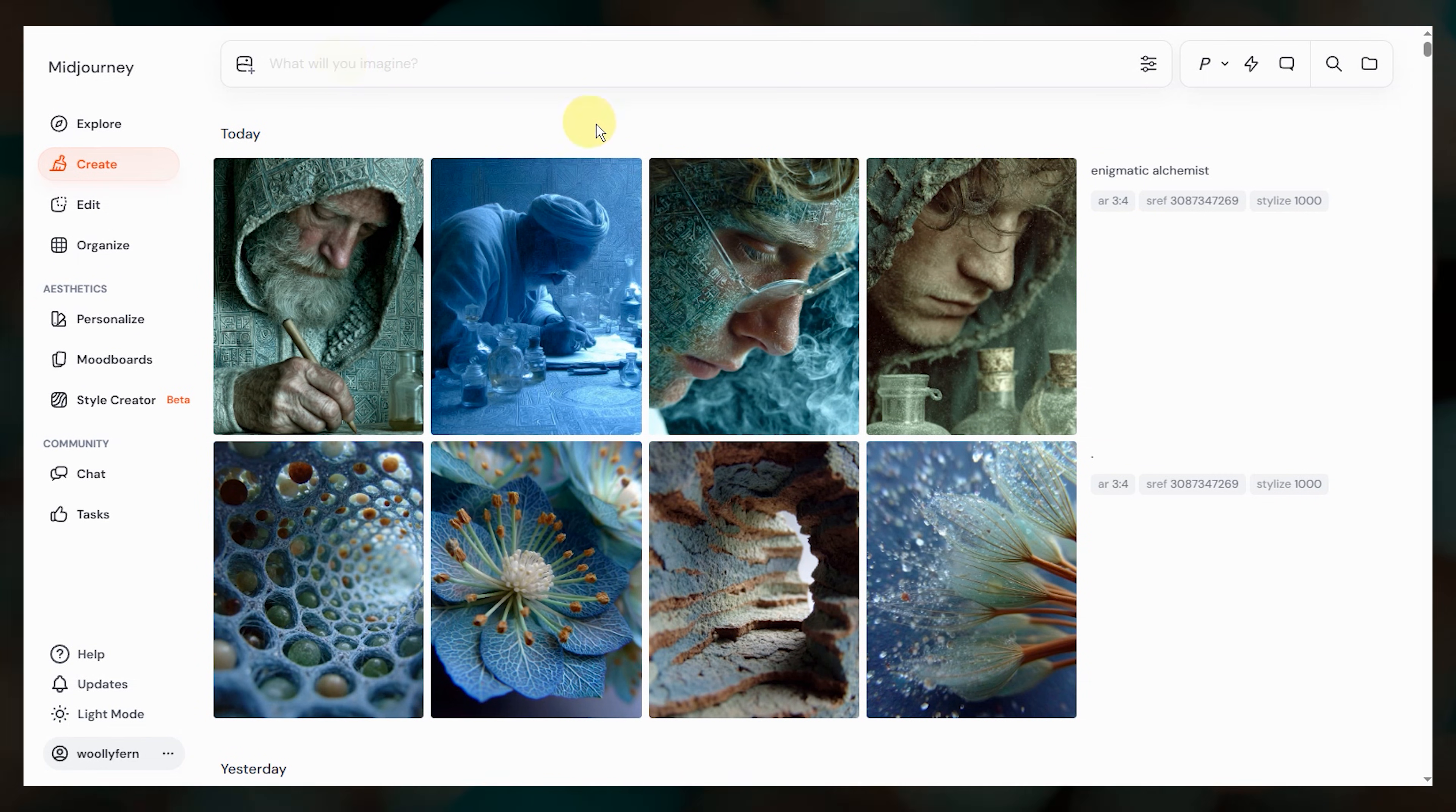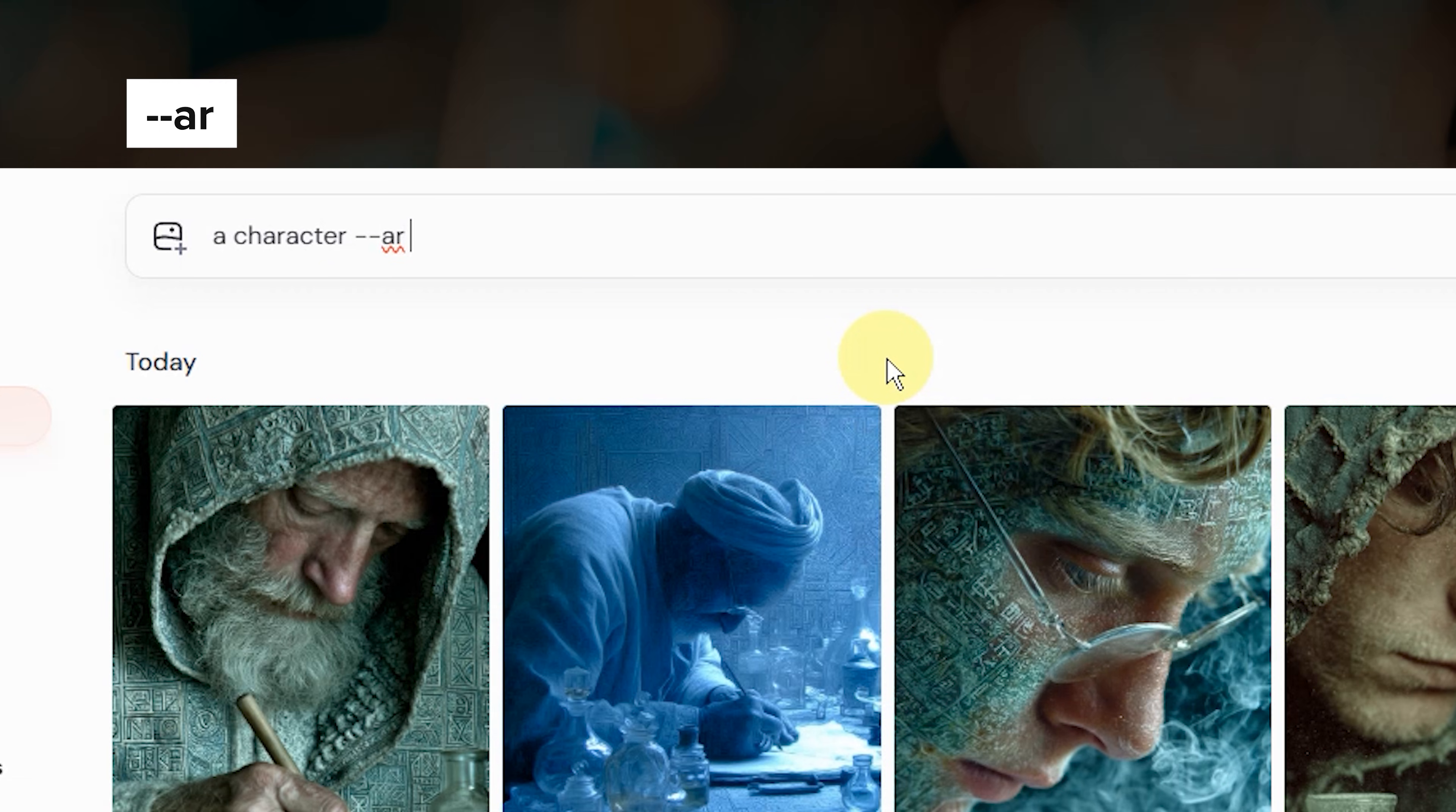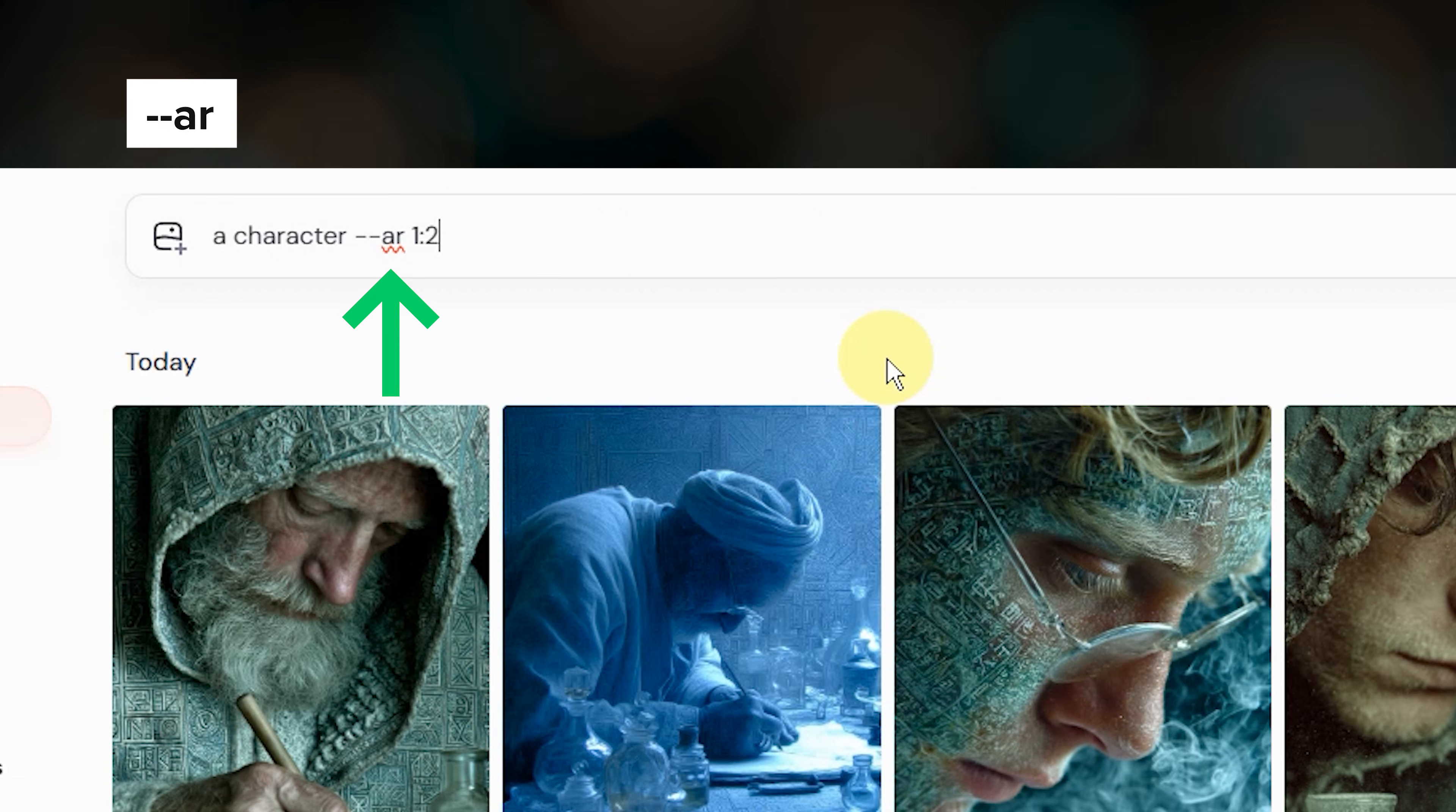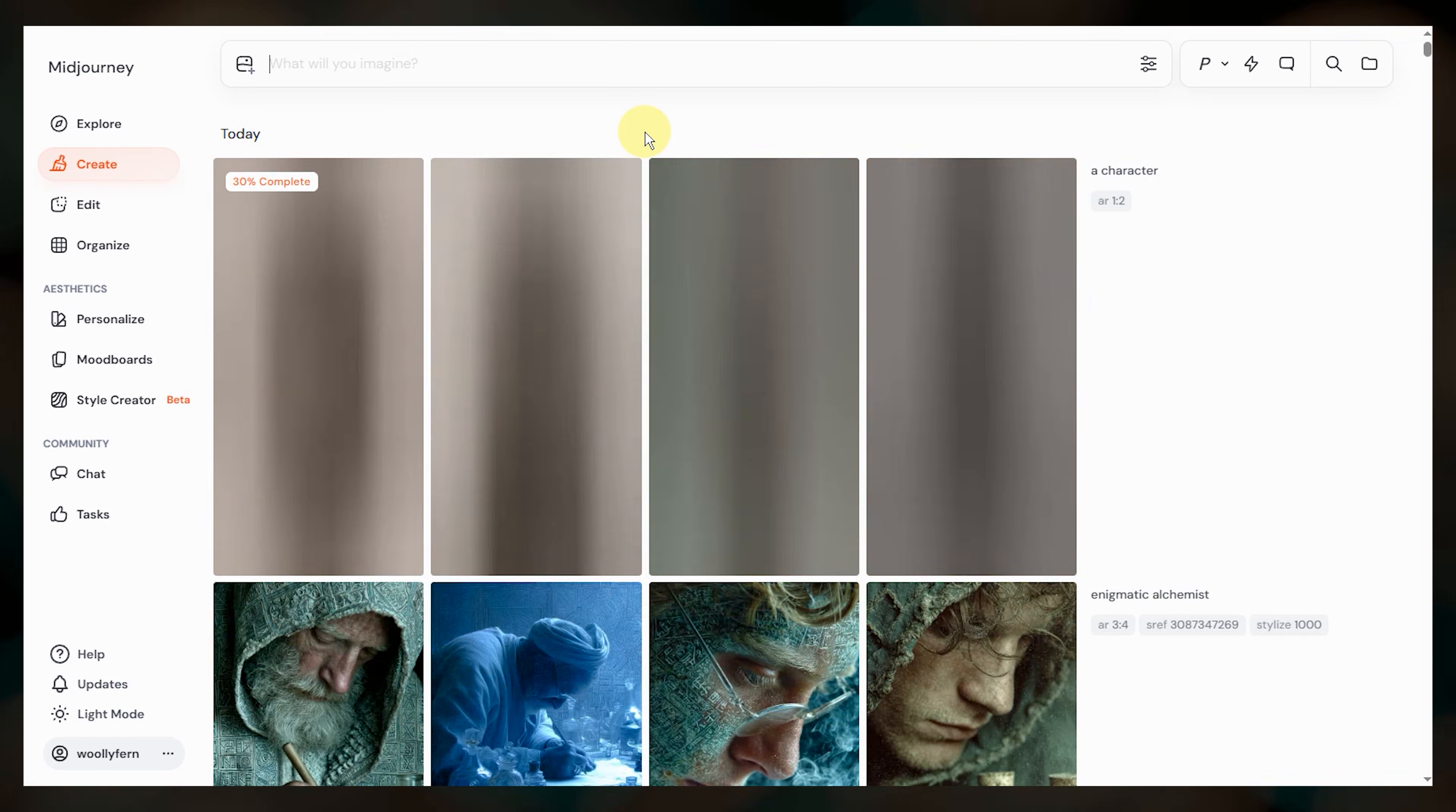To use a different aspect ratio type dash dash AR at the end of your prompt, a space, and then the aspect ratio you want. This is the aspect ratio parameter. Any midjourney parameter that you add to your prompt will start with two dashes like this. Aspect ratios are always written as width colon height, so if you want a tall image the first number will be smaller than the second.